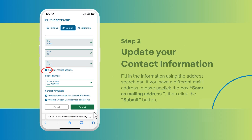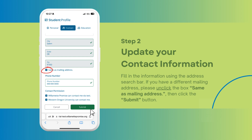Step 2: Update your contact information. Fill in the information using the address search bar. If you have a different mailing address, please unclick the box "same as mailing address," then click the submit button.